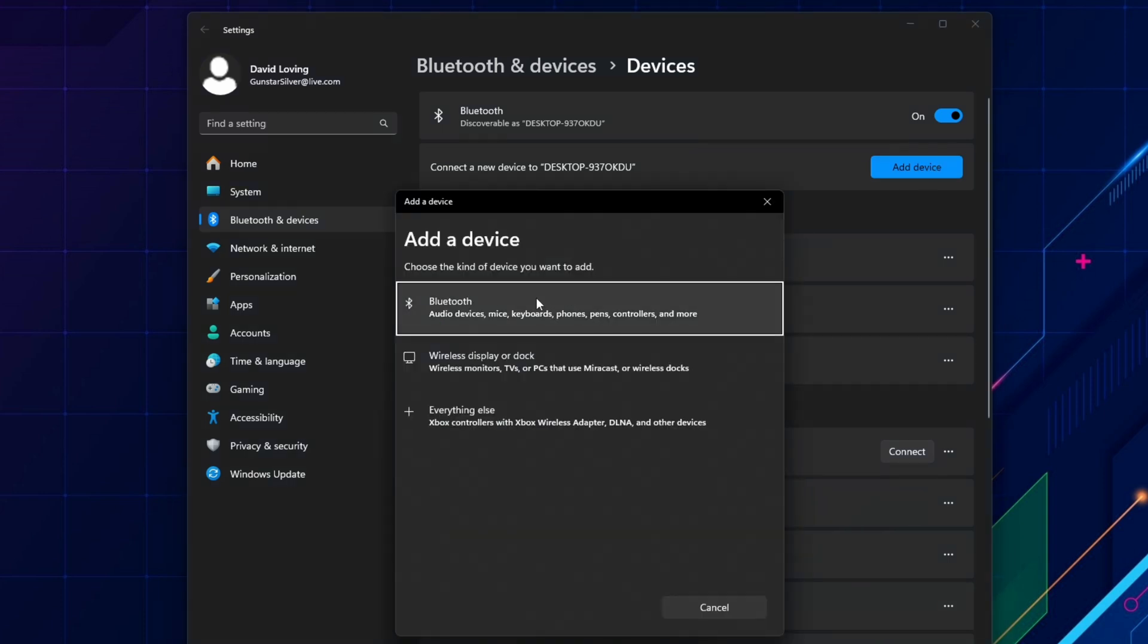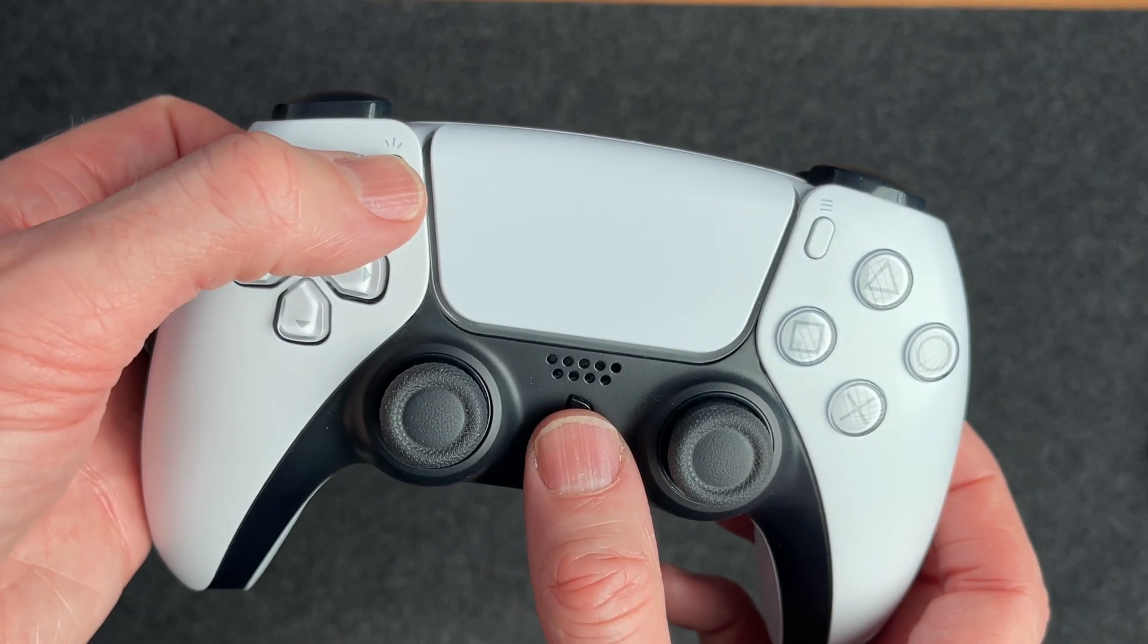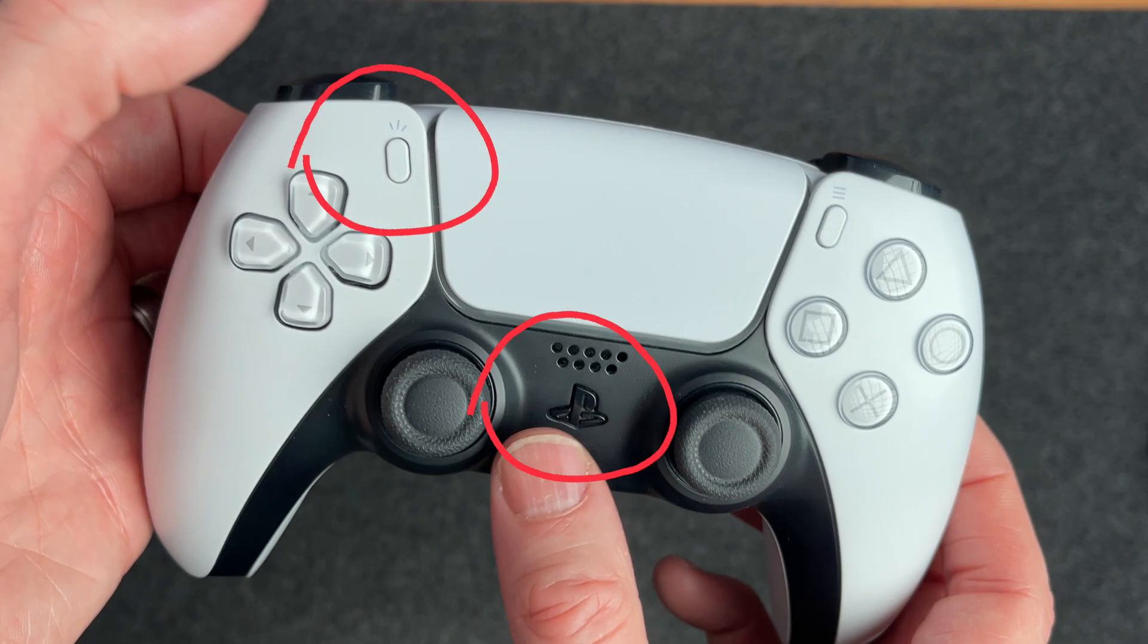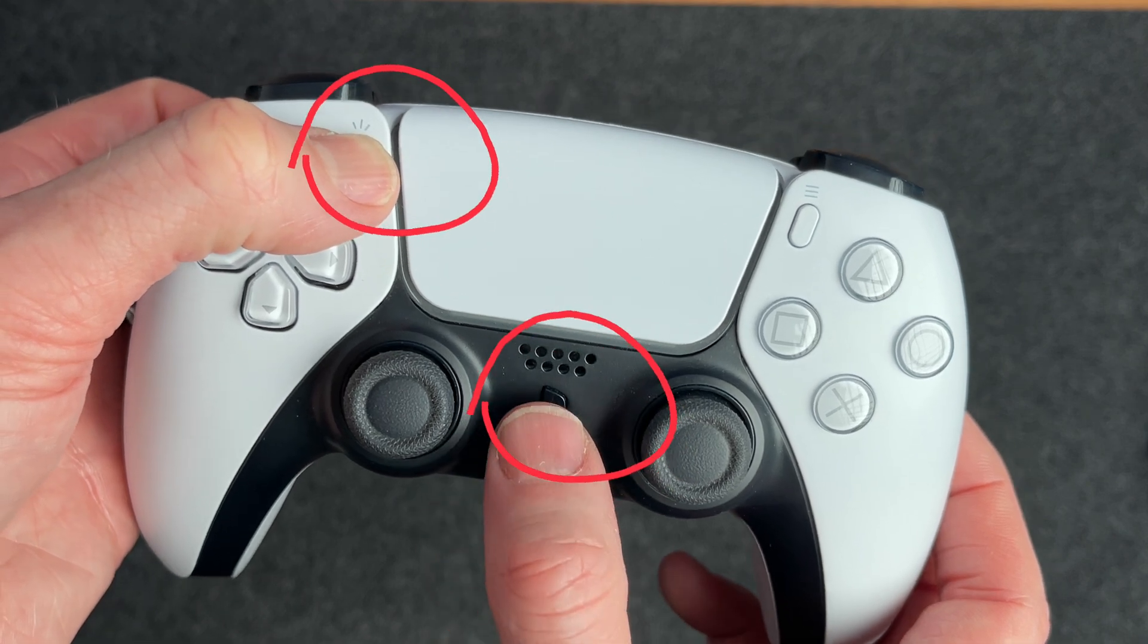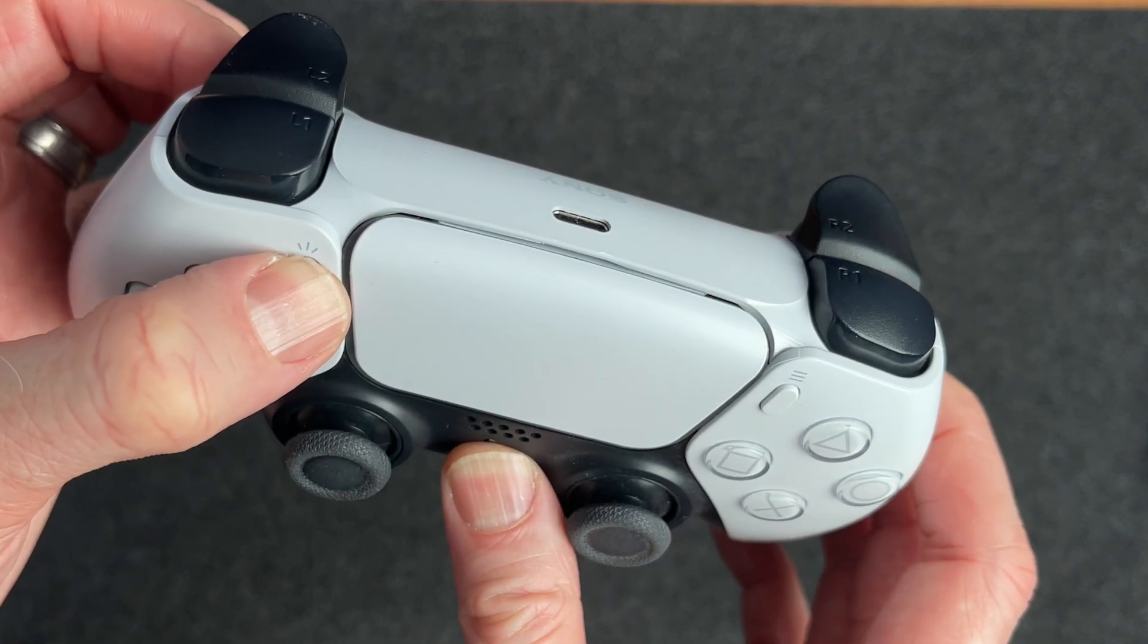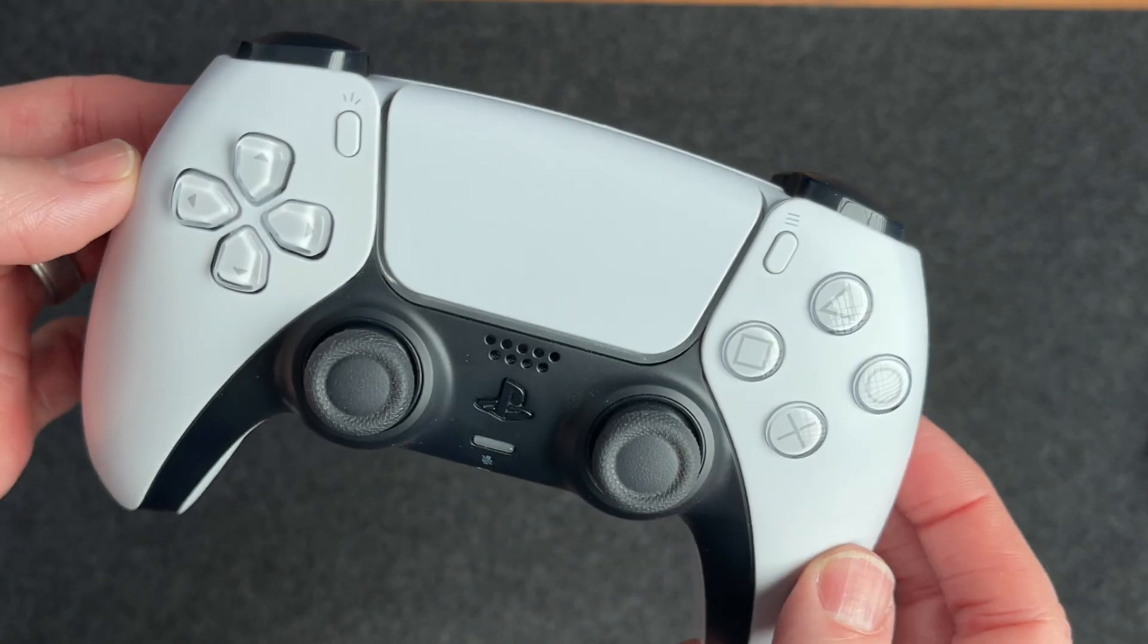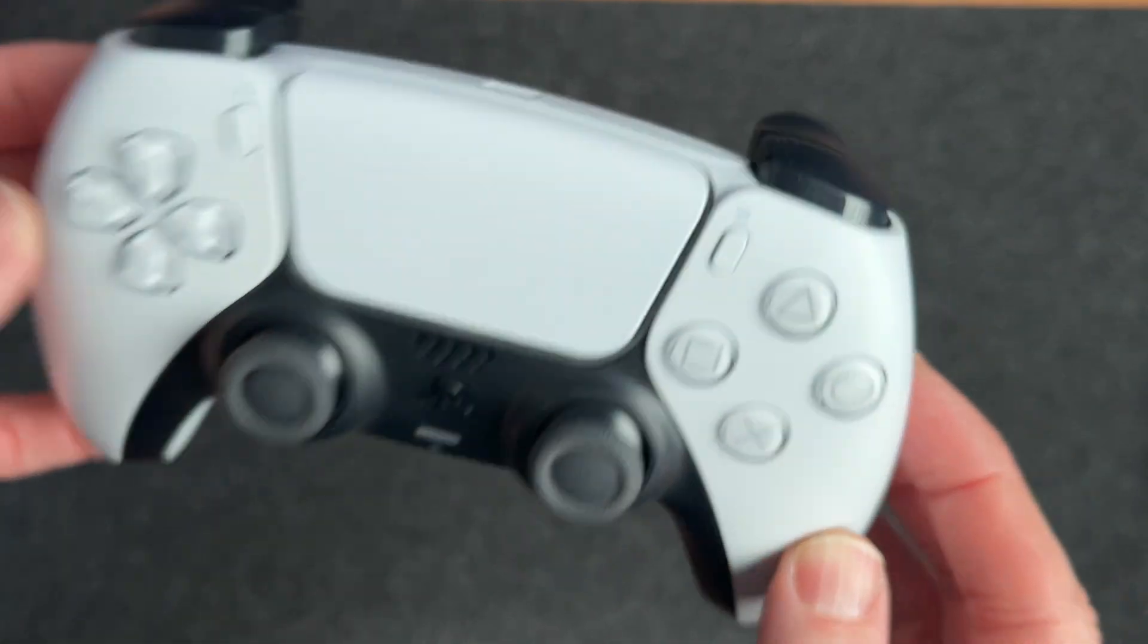Before selecting the Bluetooth option here, you'll put the controller into pairing mode. To do this, you need to hold both the Create and PlayStation buttons. A couple of tips here to avoid problems are to press and hold down the Create button first, and secondly, make sure you're holding both buttons down long enough to see the lights start flashing like this.